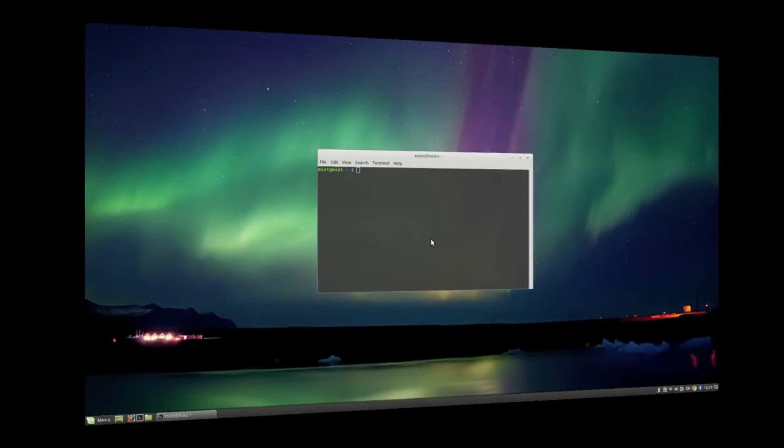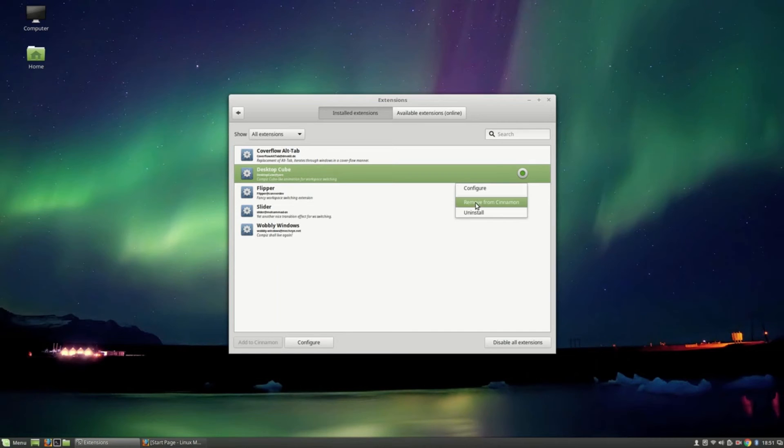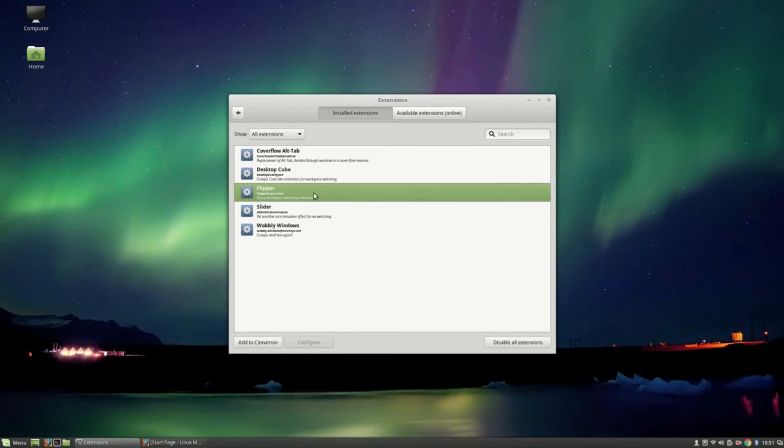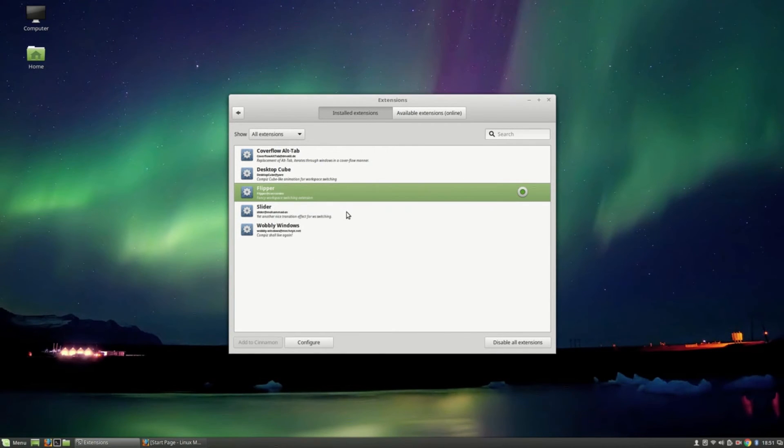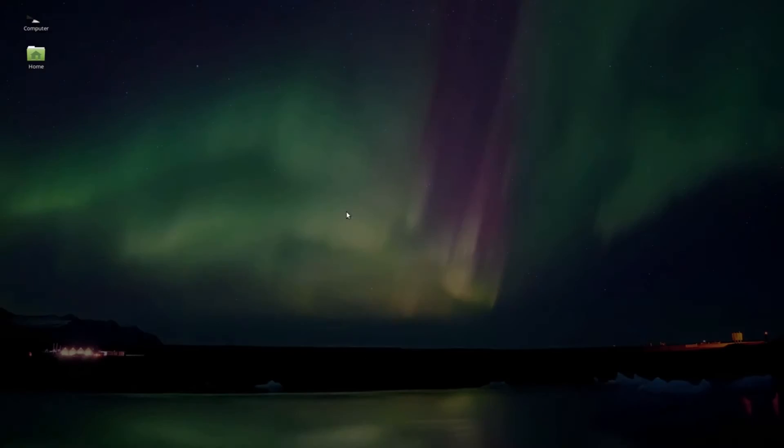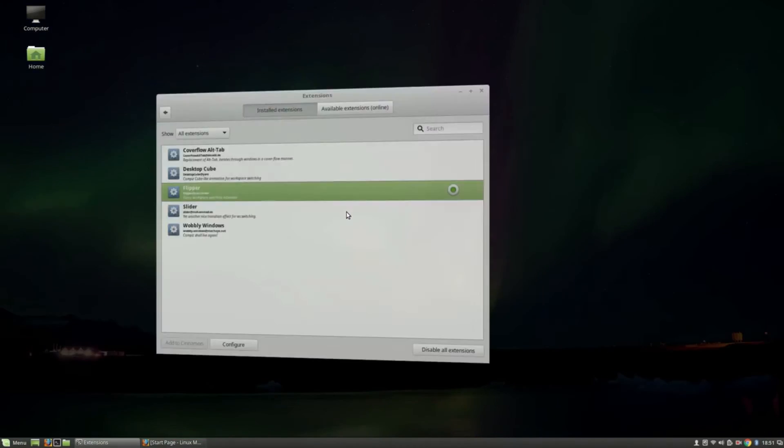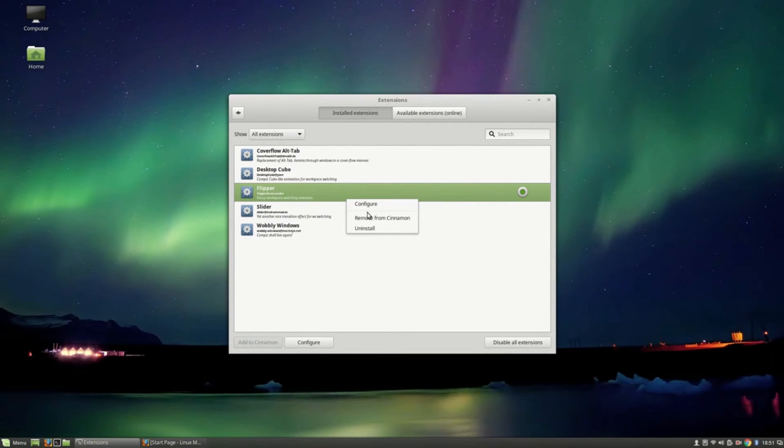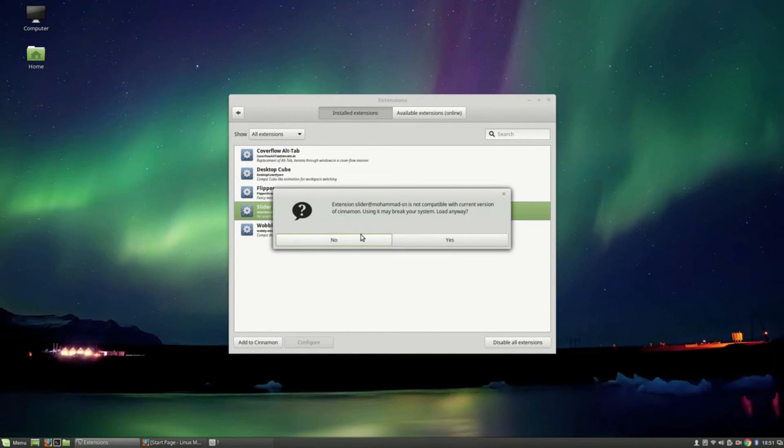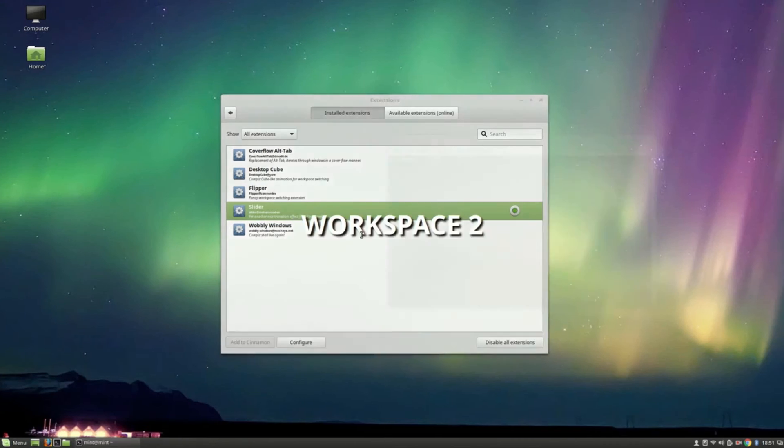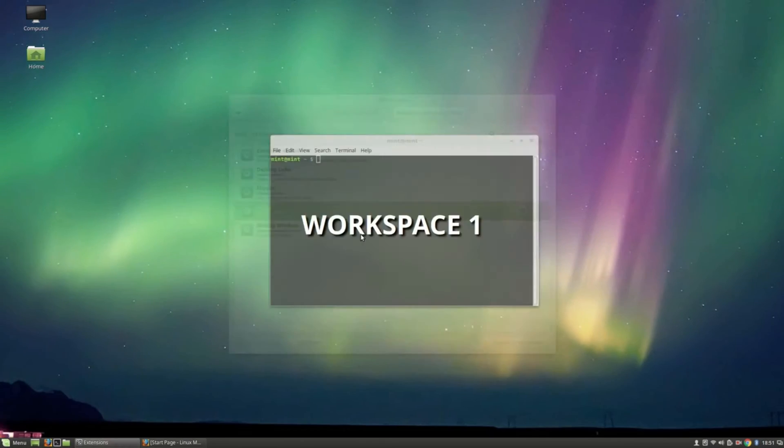This is the flipper animation when changing our workspace. And this is the slider animation, and it's really awesome.